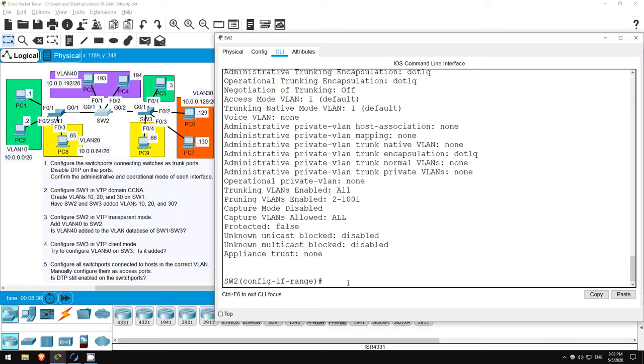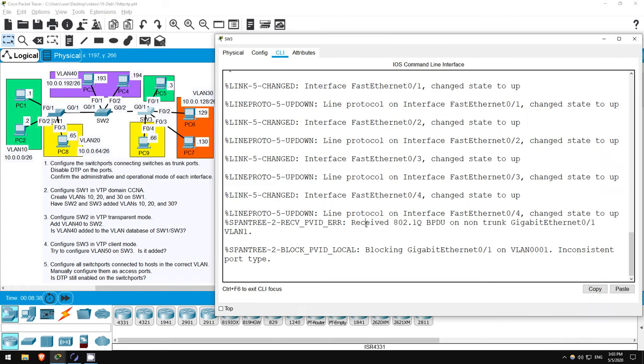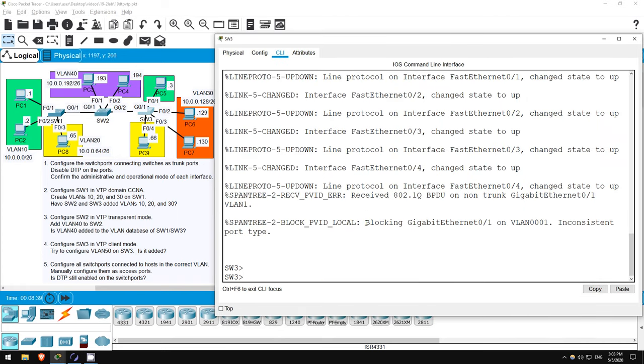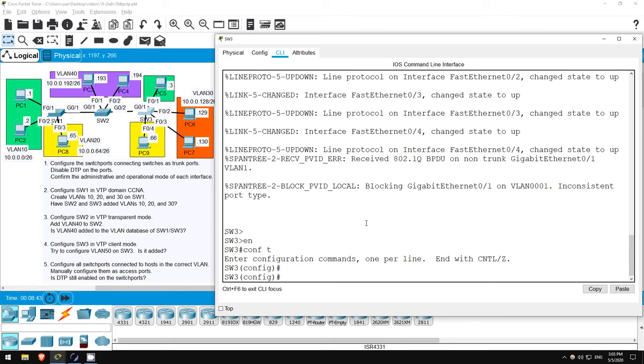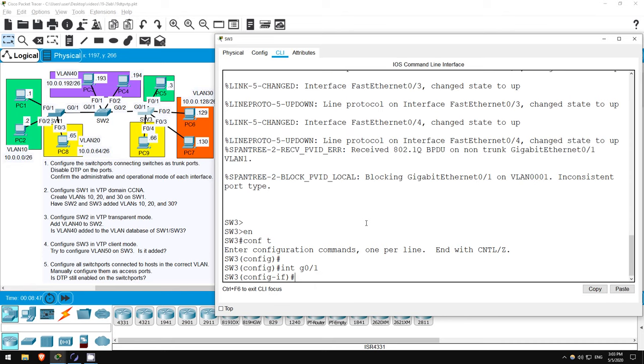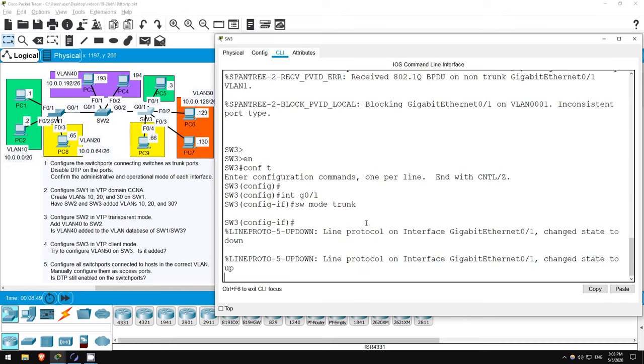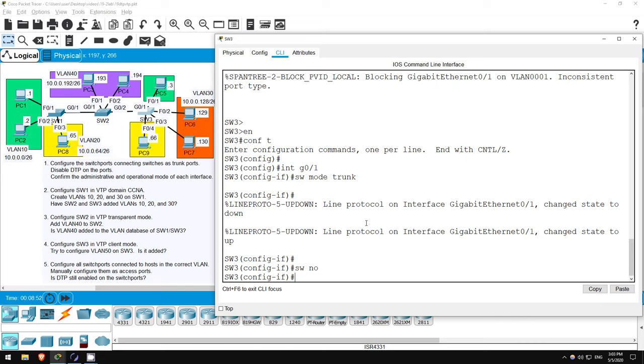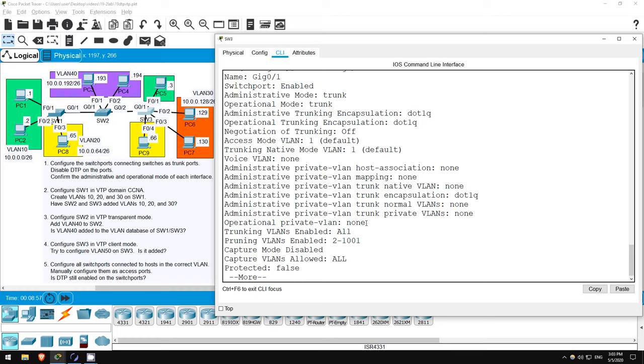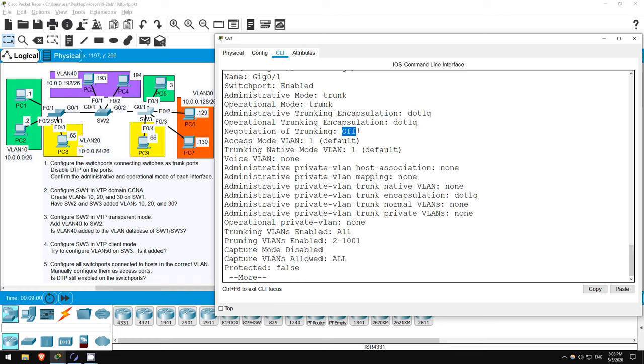Finally, let's configure SWITCH3. Again, enter PRIVILEGED EXEC MODE with ENABLE, then GLOBAL CONFIG MODE, CONF T. Configure the interface, INTERFACE G0/1 SWITCHPORT MODE TRUNK, SWITCHPORT NONEGOTIATE. And let's check. DO SHOW INTERFACE G0/1 SWITCHPORT. Okay, looks good. So, step 1 is complete.